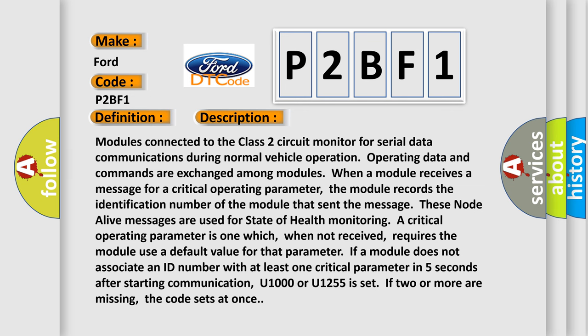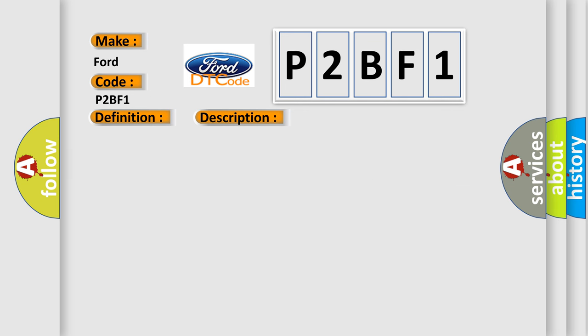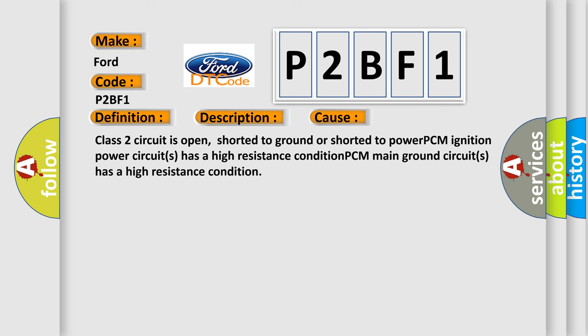This diagnostic error occurs most often in these cases: Class 2 circuit is open, shorted to ground or shorted to power. PCM ignition power circuits has a high resistance condition. PCM main ground circuits has a high resistance condition.